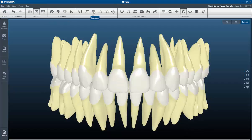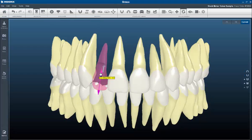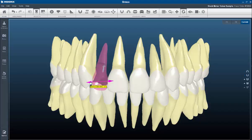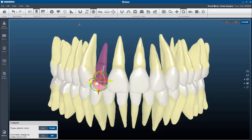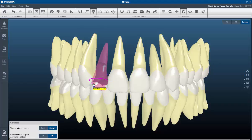The Compass tool is also updated. It is now easier to choose the correct axis within the compass tool. When selecting an axis, you will note that the other axes disappear. We have also added the ability to change the centre of rotation from crown to root when adjusting torque.